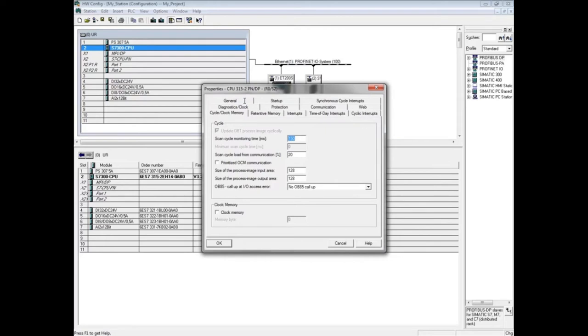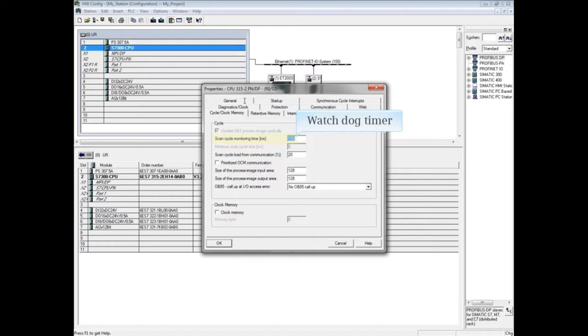The first field that can be edited is the scan cycle monitoring time, or watchdog timer. By default, the max scan cycle time is set at 150 milliseconds. This means from the time that OB1 begins until the scan is completed and OB1 begins again, you have 150 milliseconds.